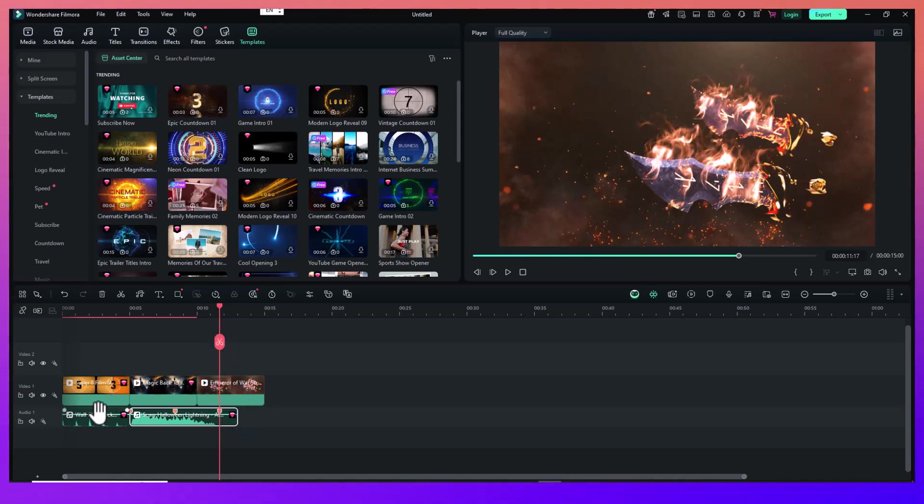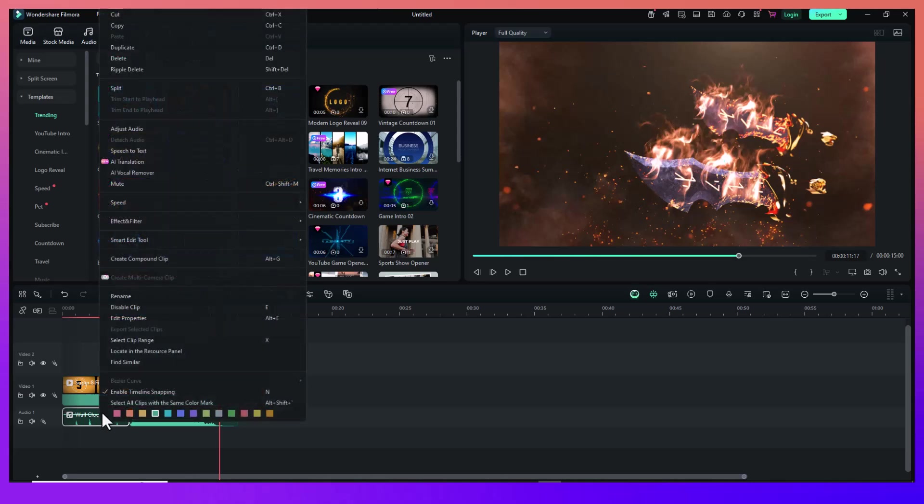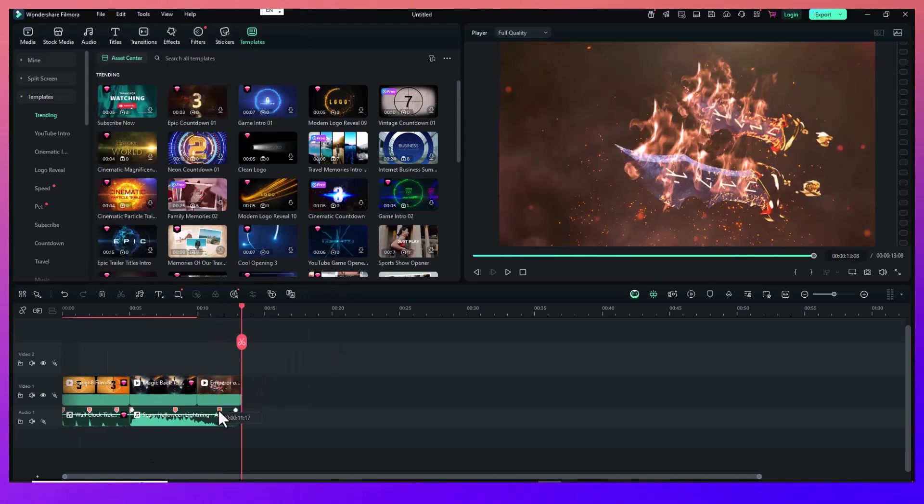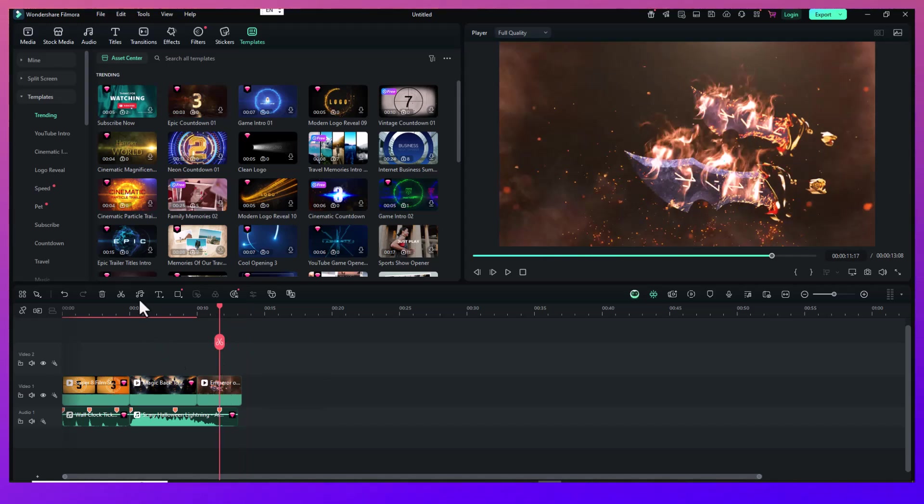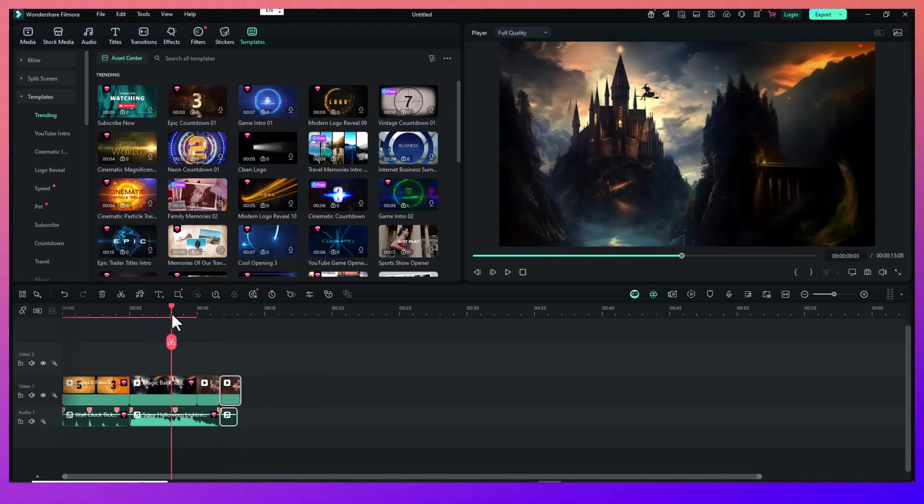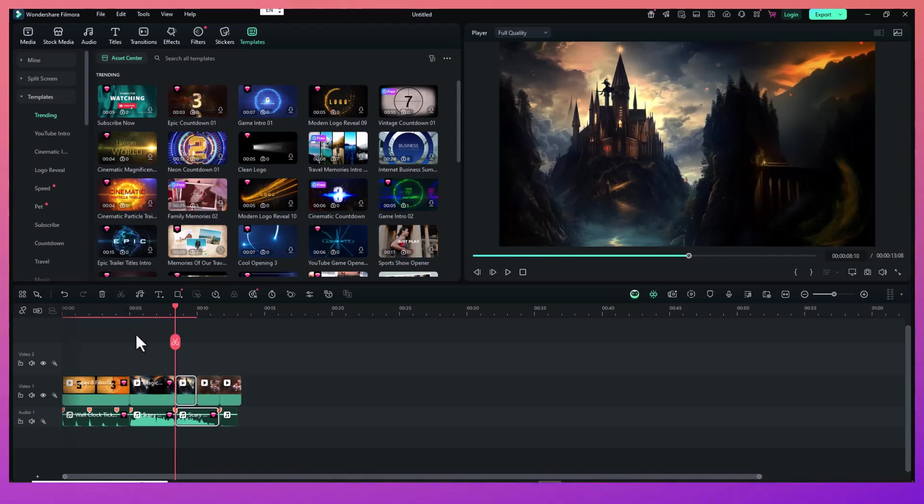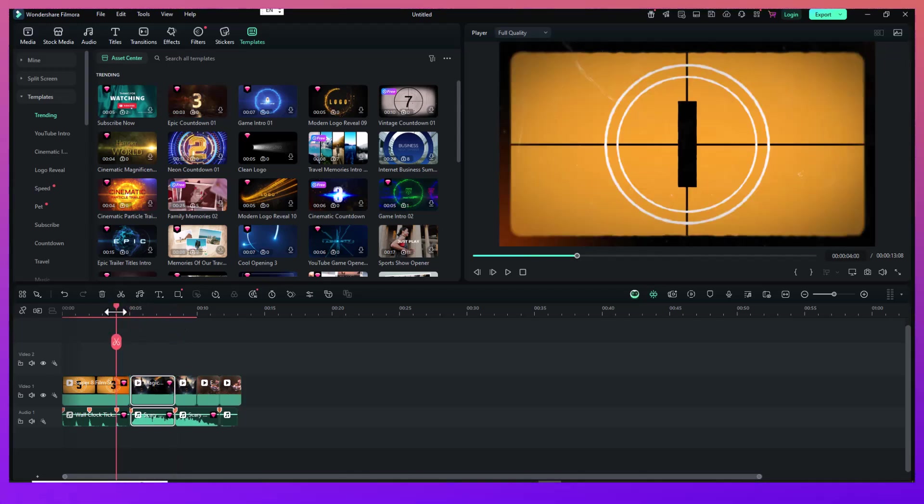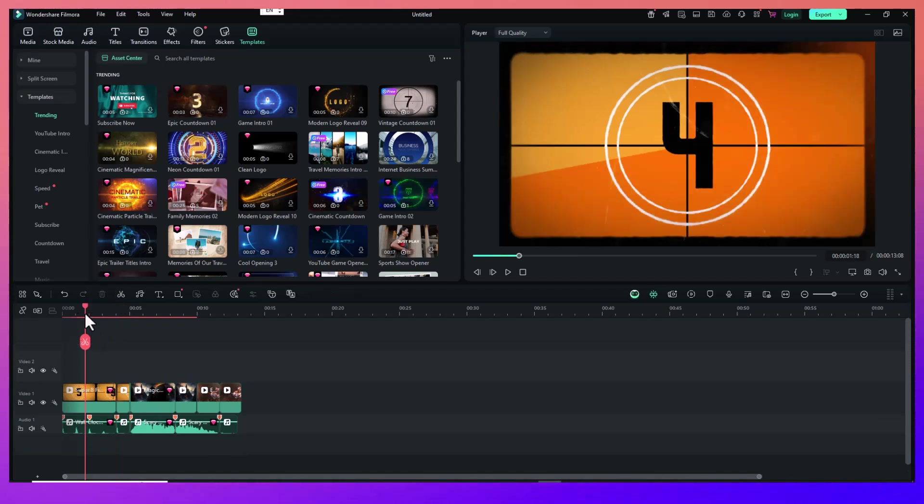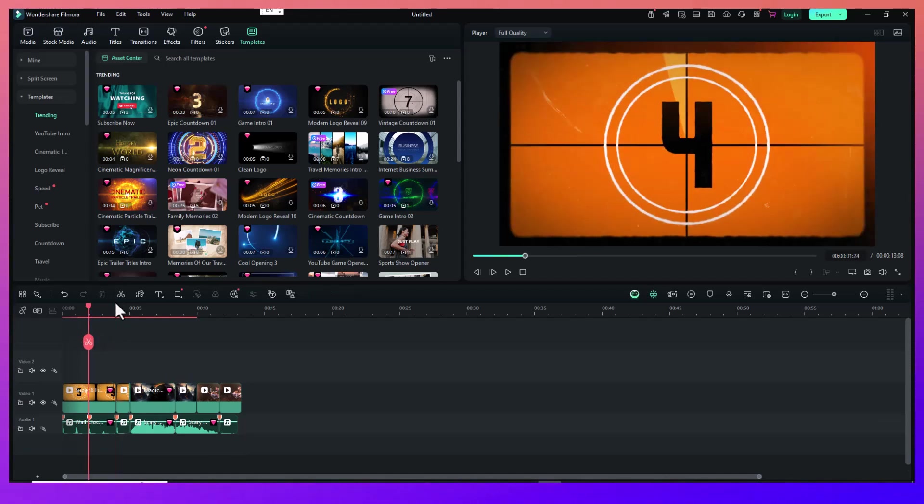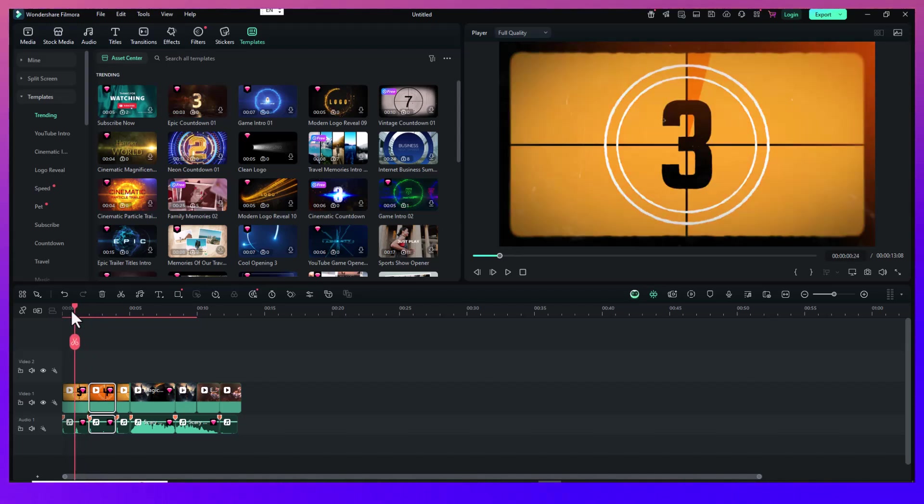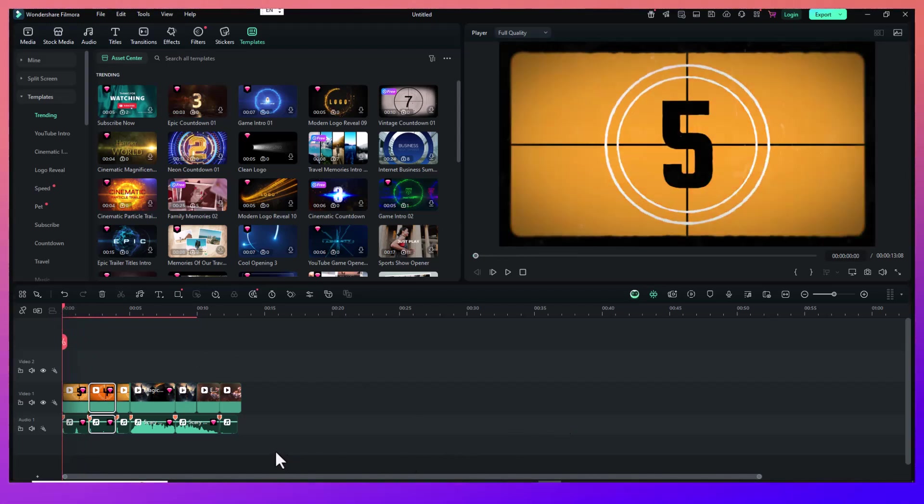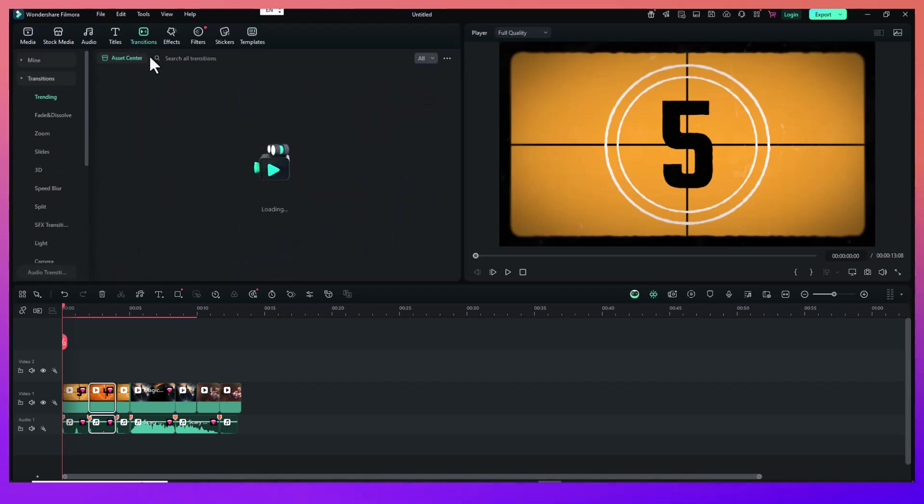Next, start dragging your anime clips into the timeline. Trim and split them to match the rhythm of the song. You can use the markers from Beat Detection as a guide to cut on the beat, which adds energy and flow to your AMV. Don't just stack clips randomly. Think about the pacing. If the music speeds up, use faster cuts. If it slows down, let scenes breathe with longer takes. This is what gives your AMV rhythm and emotion.